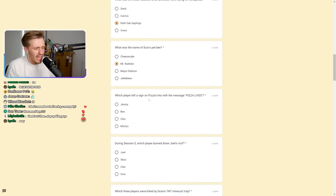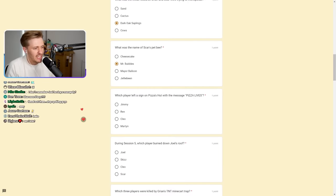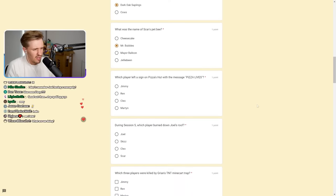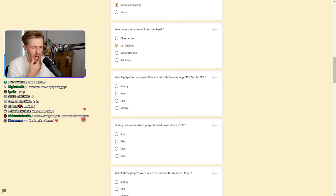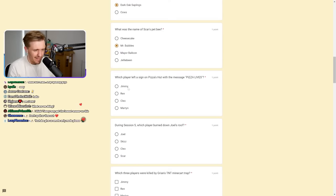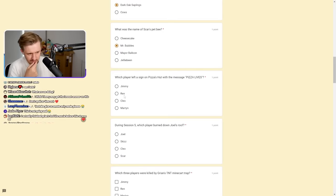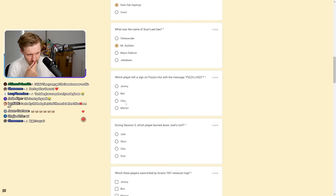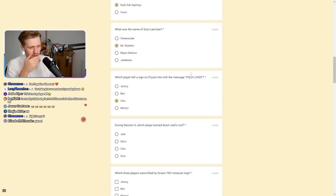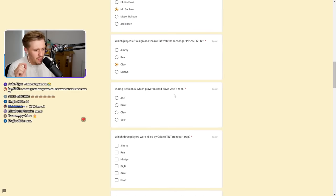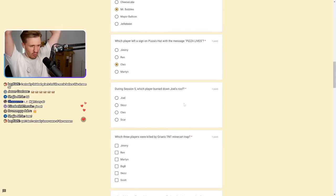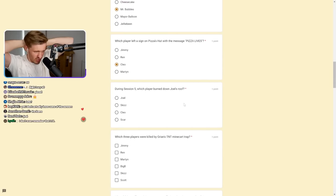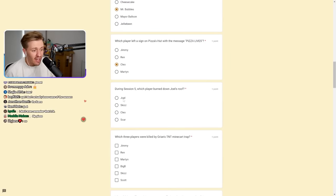What was the initial resource Grian and Scar were trying to monopolize? Dark Oak Saplings. I remember it clearly. What was the name of Scar's pet bee? It was Mr. Bubbles. I know it. I remember him clearly.